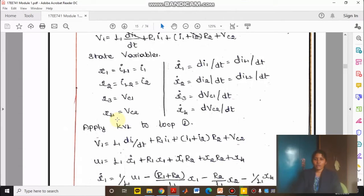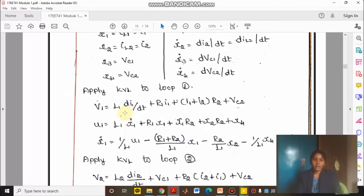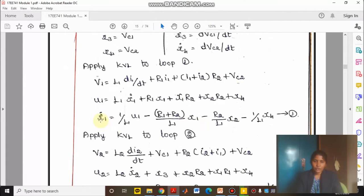We need to apply Kirchhoff's voltage law. Applying KVL to loop 1: V1 is equal to L1 times dI1/dt plus R1 times I1. The current flowing through resistor R1 is I1, and through R2 both I1 and I2 are flowing in the same direction. So we write it as (I1 plus I2) times R2 plus Vc2. Here V1 is U1, and dI1/dt is X1 dot, and I1 is X1.